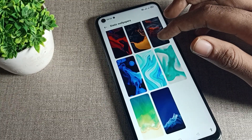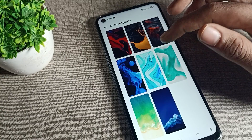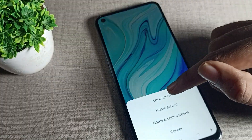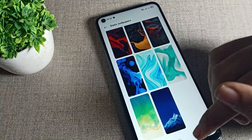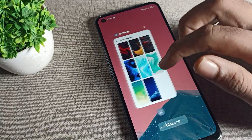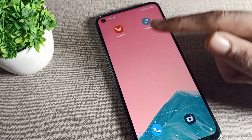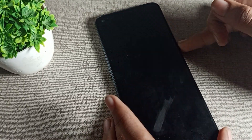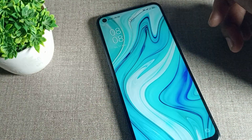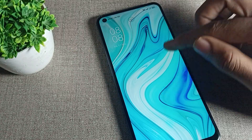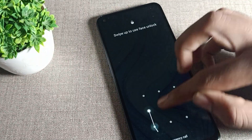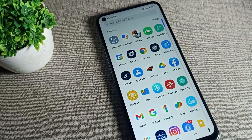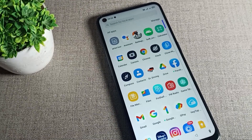For example, we will select a wallpaper and apply it to Lock Screen only. As you can see, only the lock screen wallpaper changes — the home screen remains the same. That's how you can change the lock screen wallpaper on your phone.